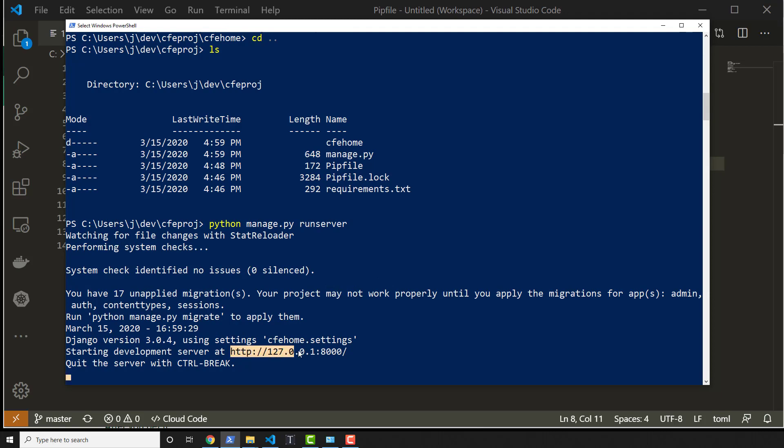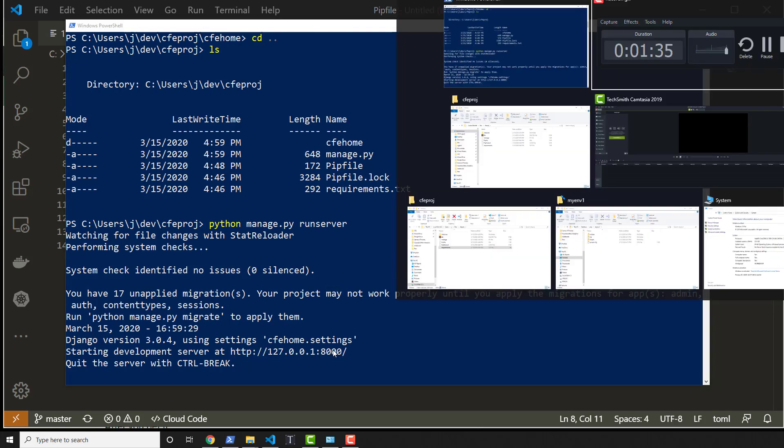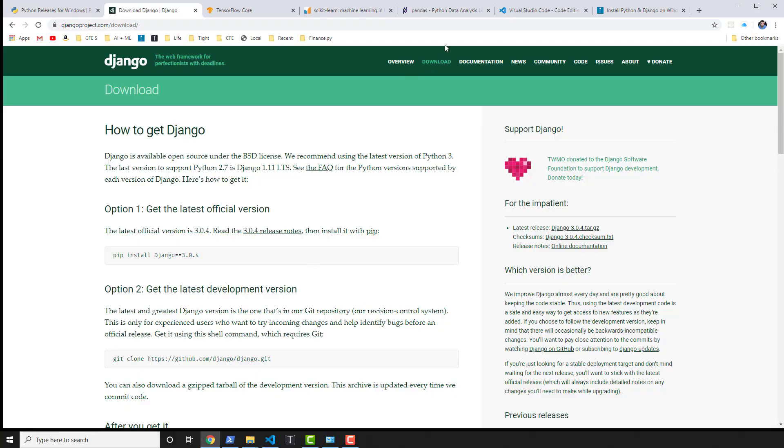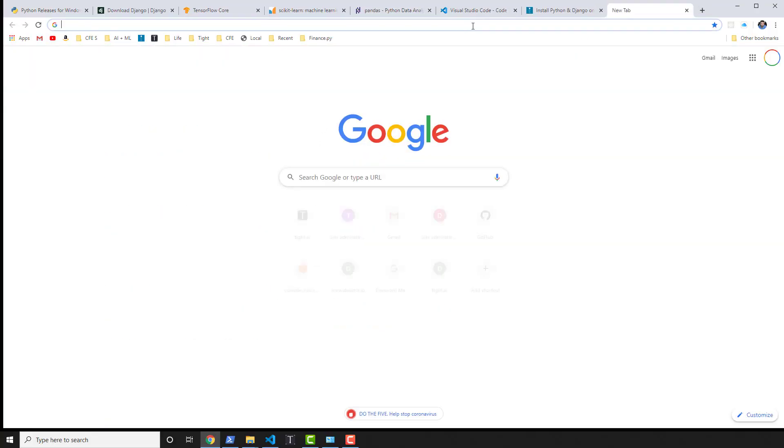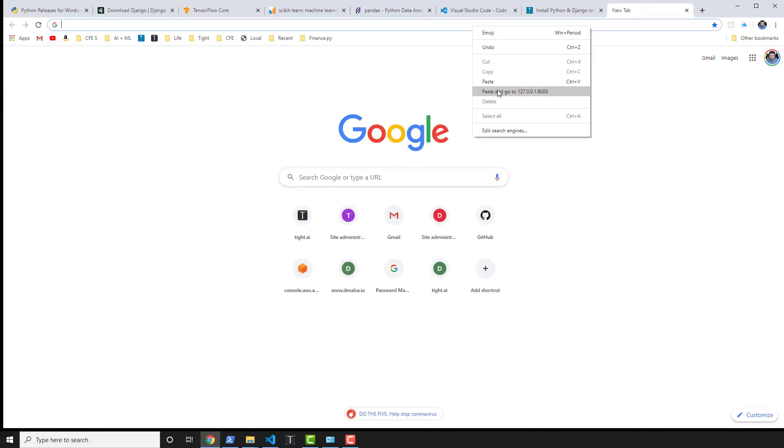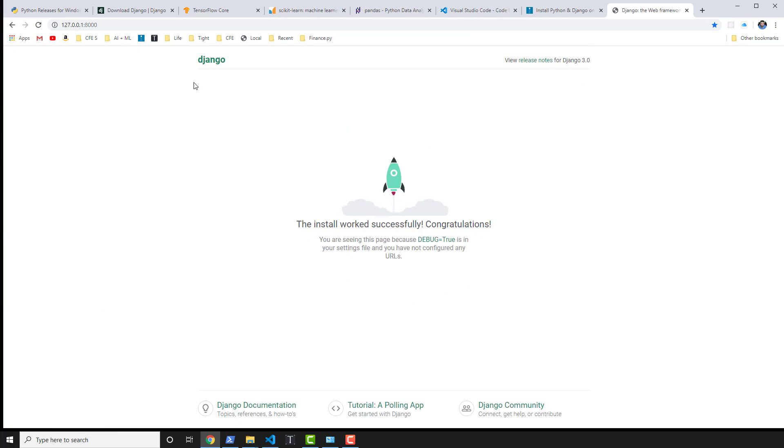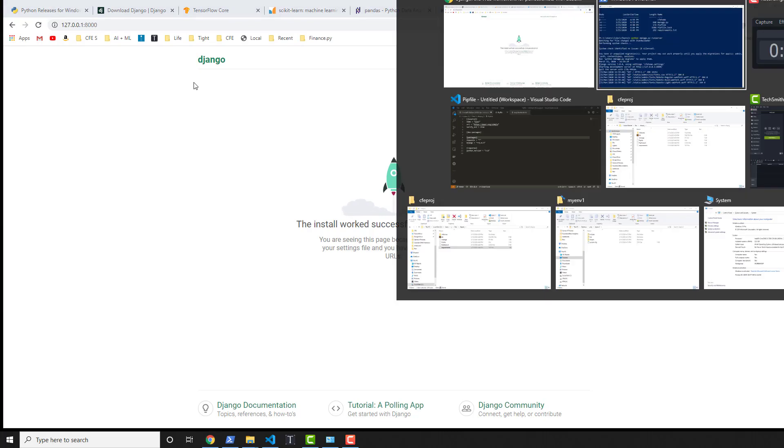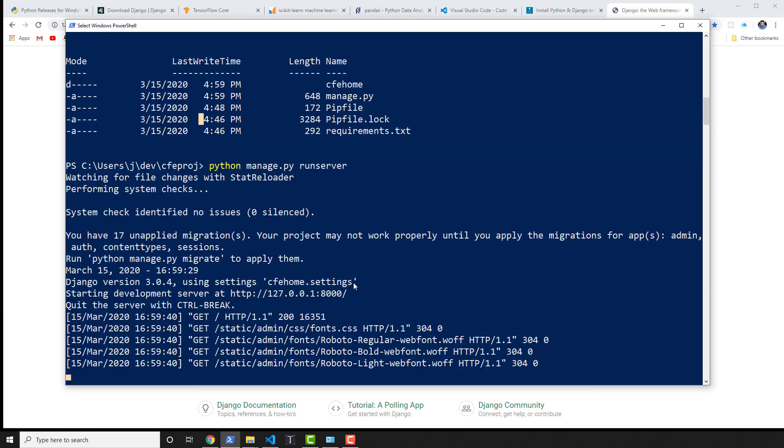So I can also go ahead and copy this right here with a right click and then go into my browser, paste it in, paste and go. So congratulations, you have a brand new Django project running and created. Pretty cool.